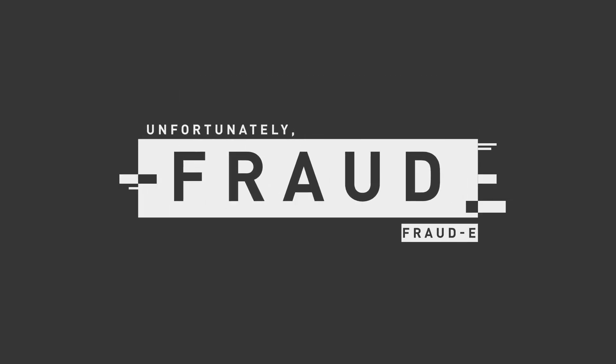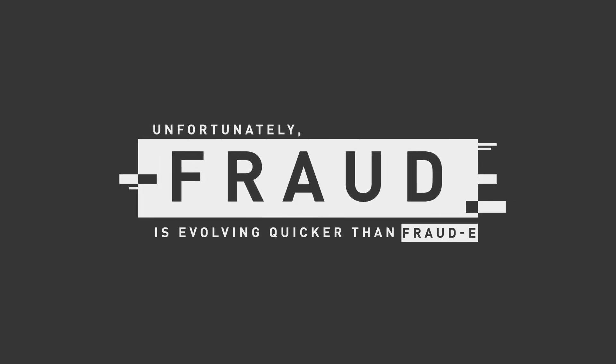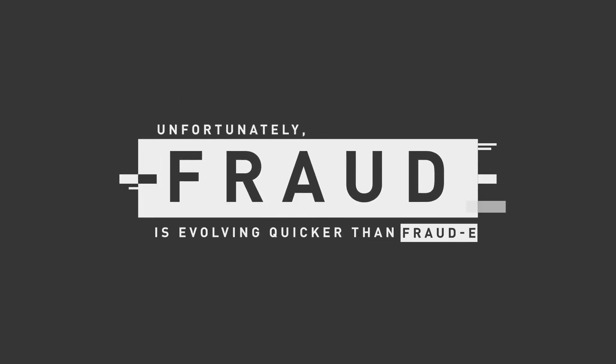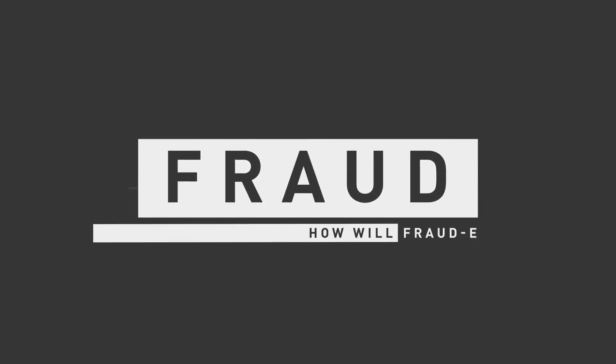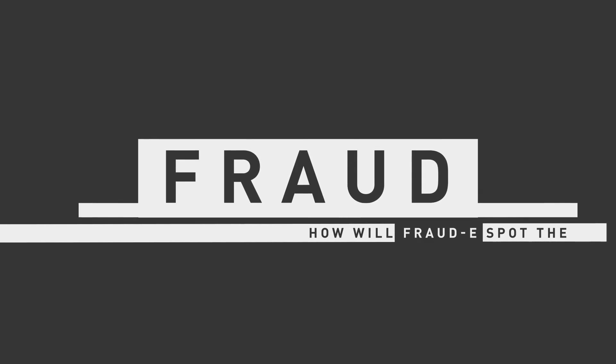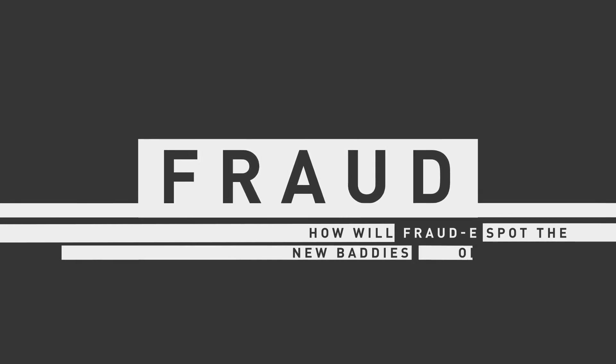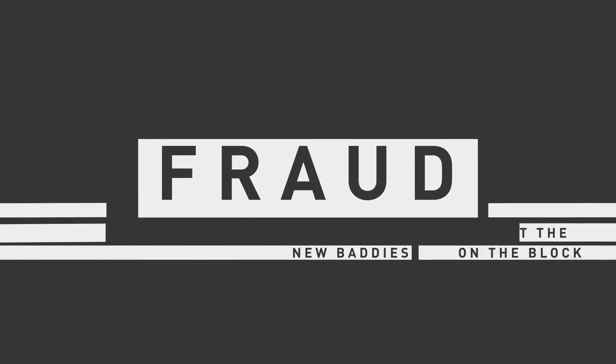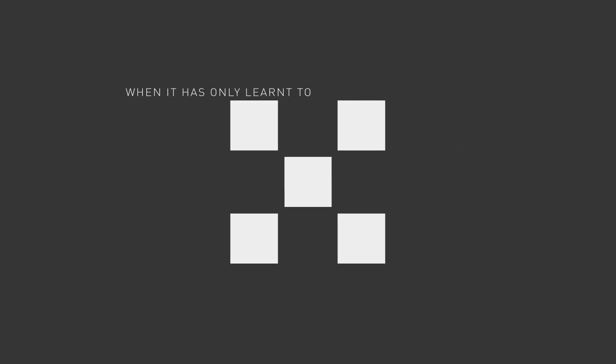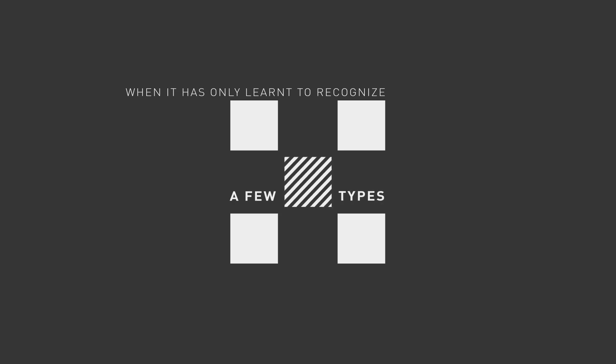Unfortunately, fraud is evolving quicker than Fraud E. How will Fraud E spot the new baddies on the block when it only has learned to recognize a few fraud types from Risky Bank's past?